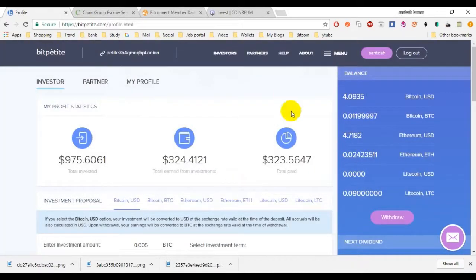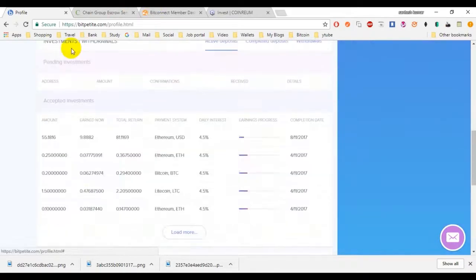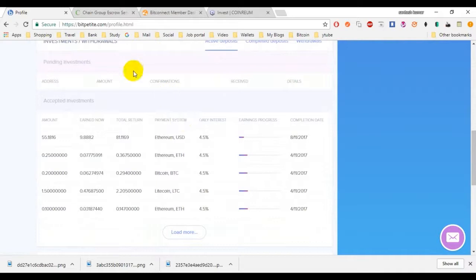Done. Bitpetite successfully withdrawn. It will send a request, it will take 5 to 10 minutes. It is very fast compared to other platforms.